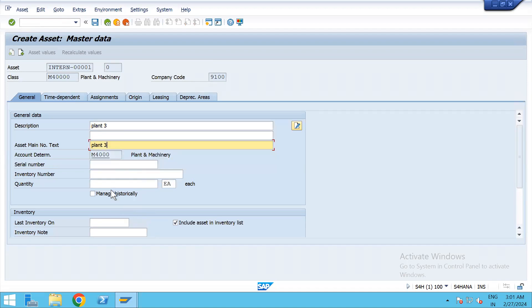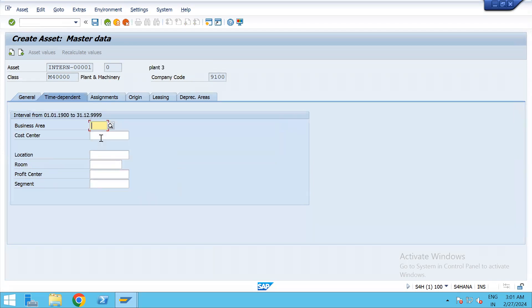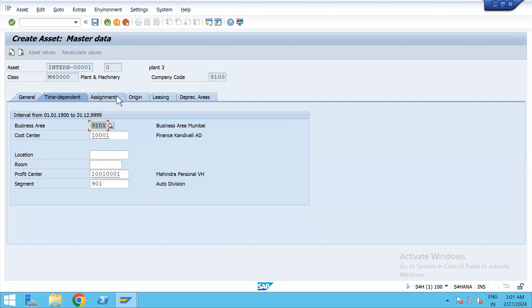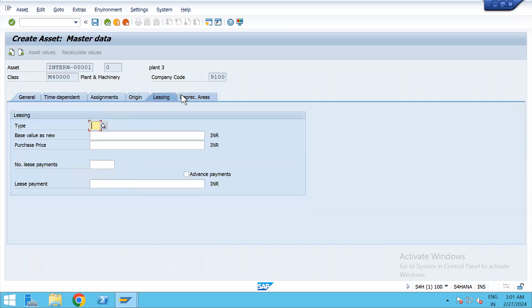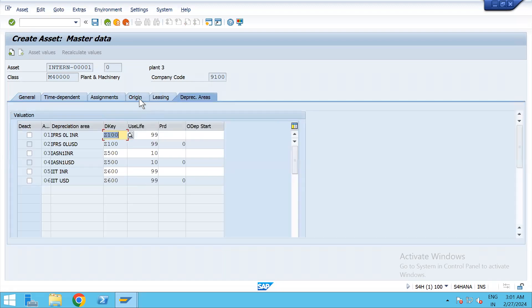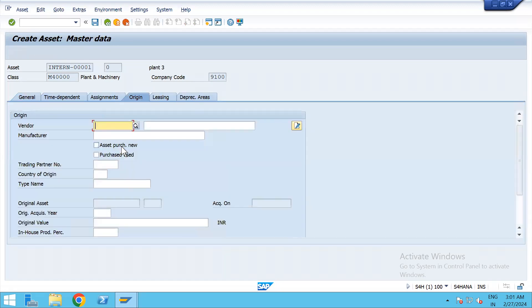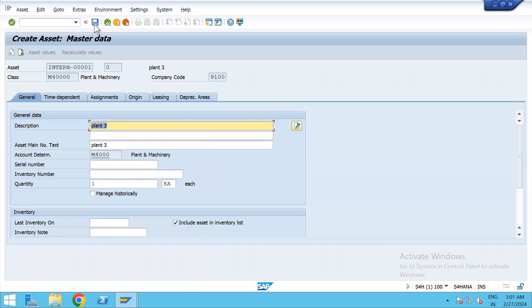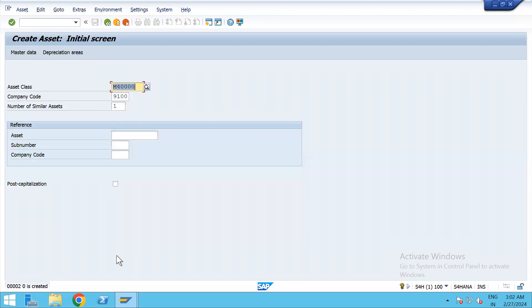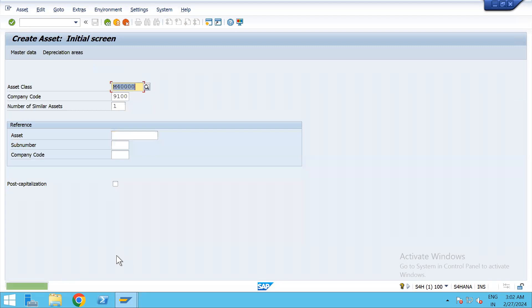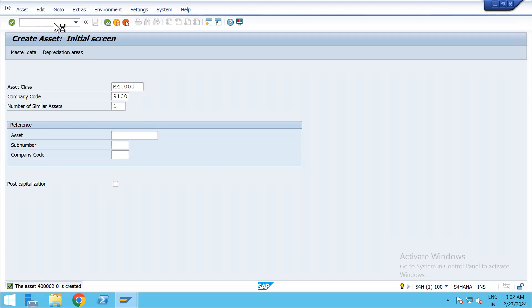The quantity is 1, give the cost center, and save. The asset has been created. Now we'll go to FB60 to purchase the asset.